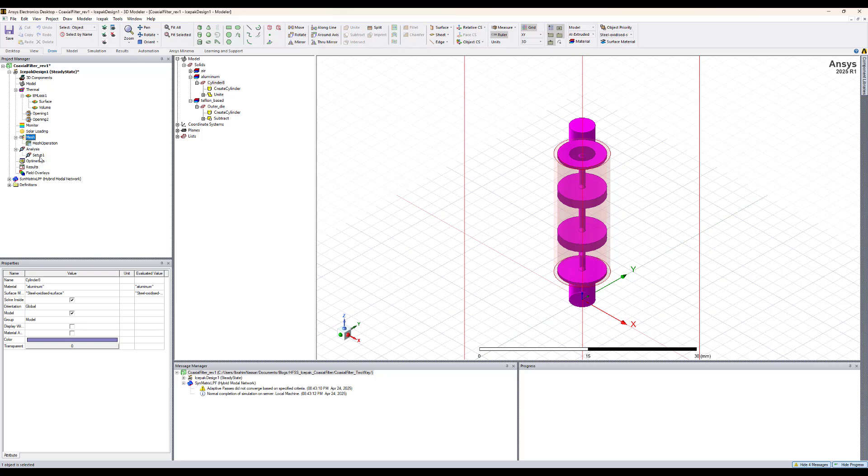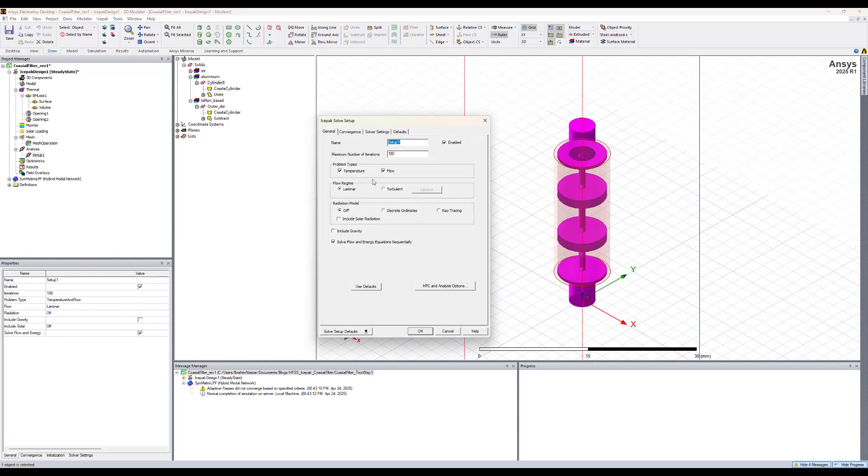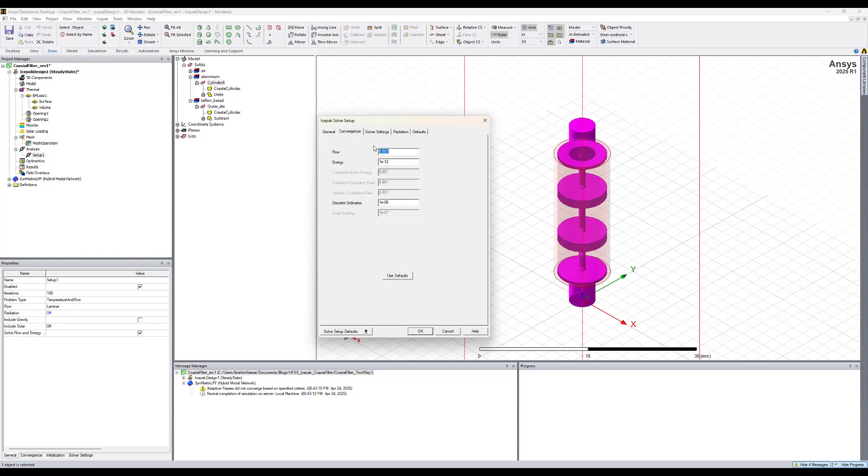Now let's double check the setup that got created. It's temperature flow. Let's set the flow regime to be turbulent and let's do the radiation model to be discrete ordinance. We want to include the gravity. Convergence, let's keep the defaults.